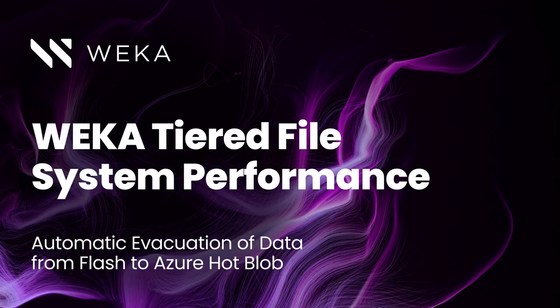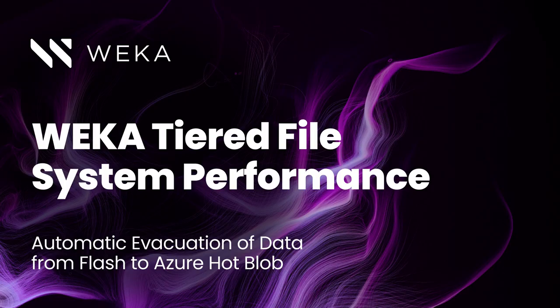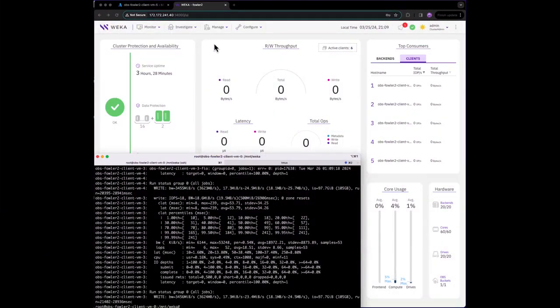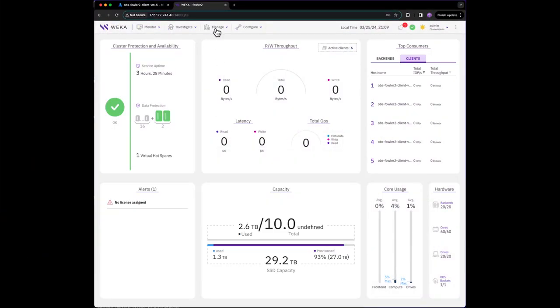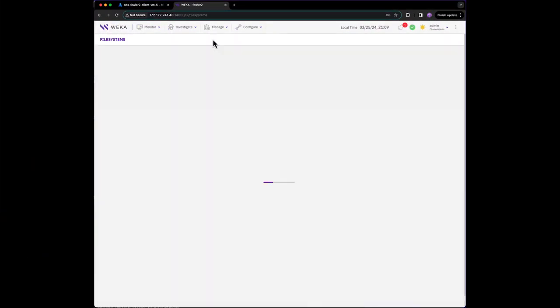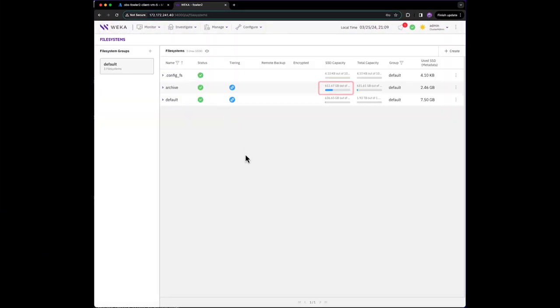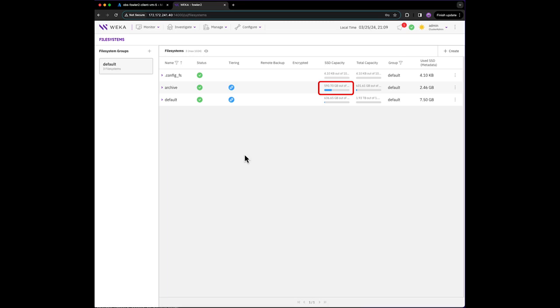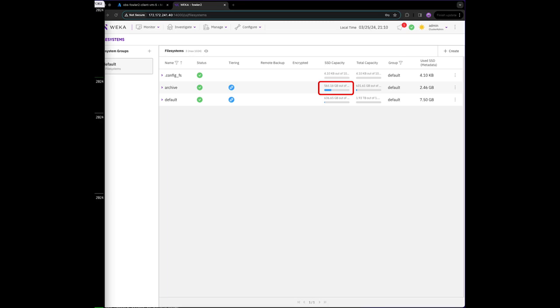Now, let's monitor automatic data tiering from SSD to Azure Hot Blob. You'll see from the web interface that our file system contains just over 630 gigabytes of data.